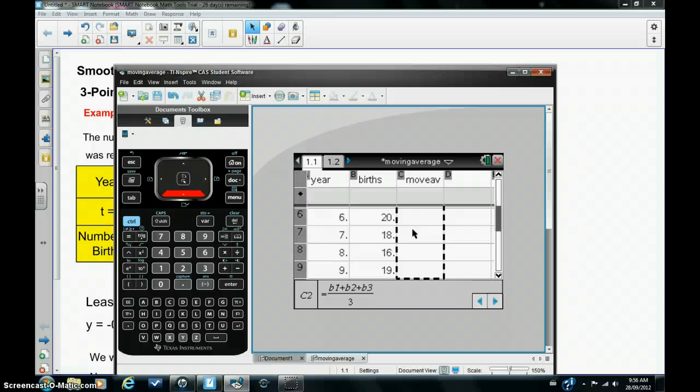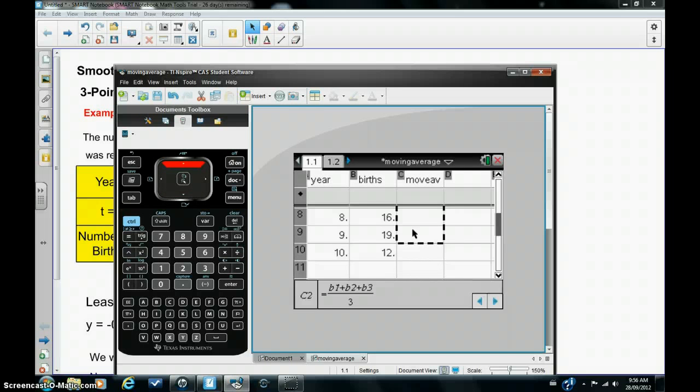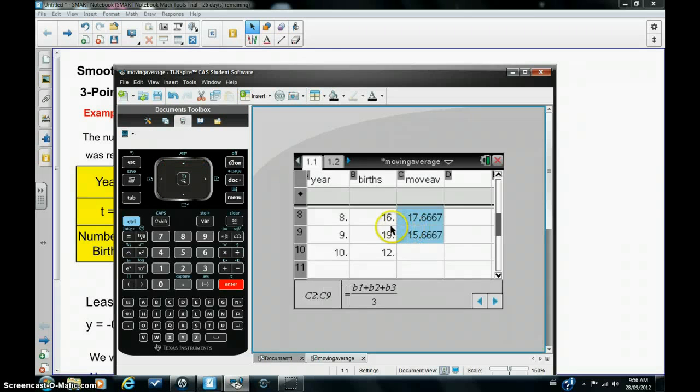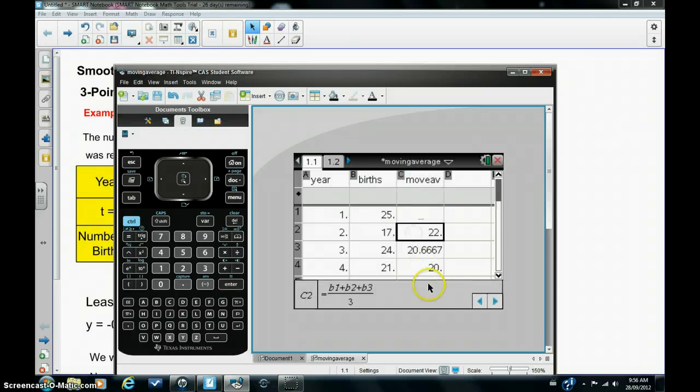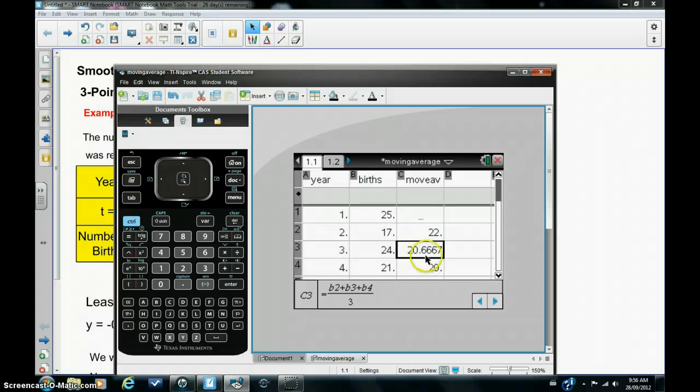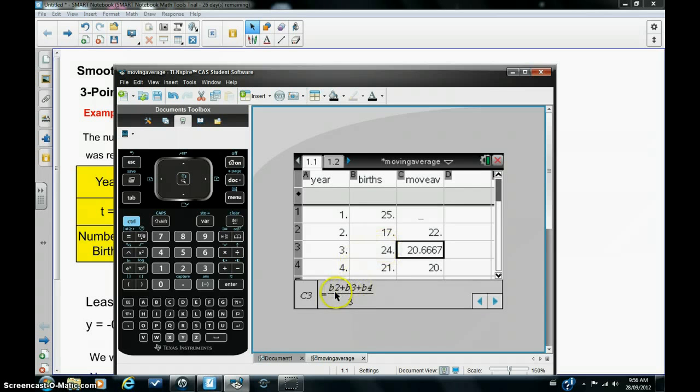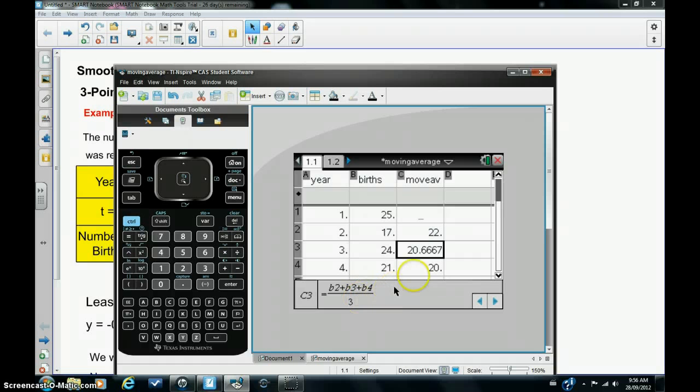So I'm going to hit the down arrow key now which will fill in the following cells underneath all the way down to the bottom. I've gone too far so I need to just go up to here and click enter and there I have it. All the moving averages have been entered. Now you can just check this if you click in this cell here 20.6667 and check the formula. You can see it's the mean value of the number in cell B2 and B3 and B4. So it works quite well.